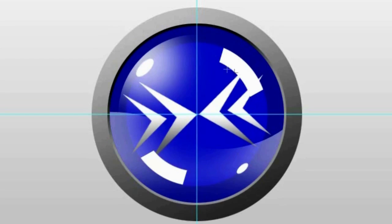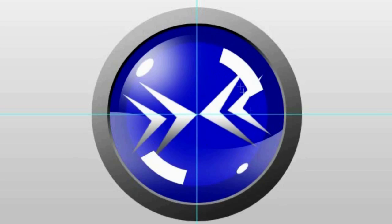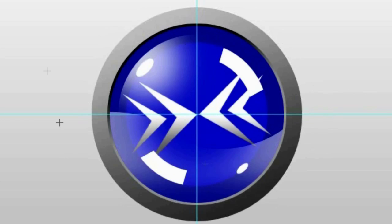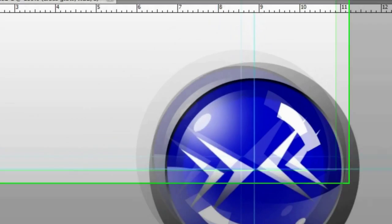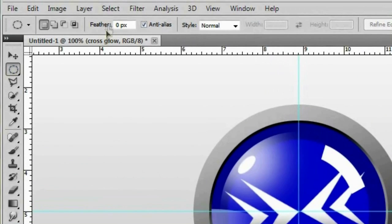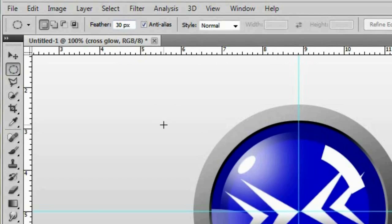And you're probably wondering why these are here. Well the reason that is is because we're actually going to feather the edges a little bit to make them more like highlights rather than just random cut up pieces of a circle. So head back to your elliptical marquee tool's feather and switch it back to 30 pixels like we did before.